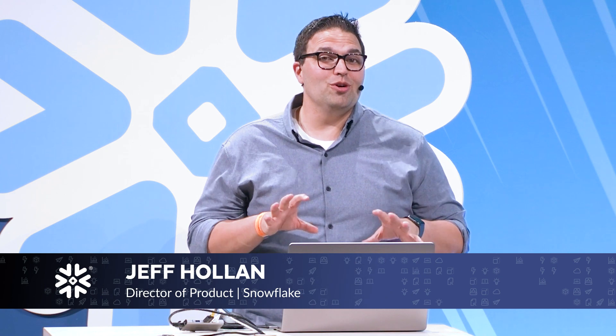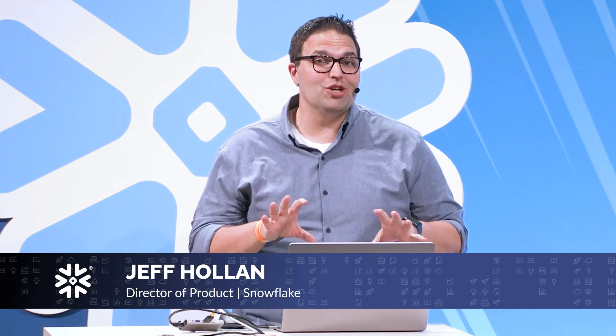Hey everyone, I'm Jeff Holland, Product Manager here at Snowflake. I'm really excited to show you this new feature we've just released in Private Preview, which is an enhanced set of Python APIs for working with Snowflake.